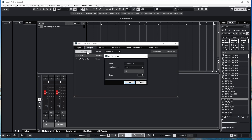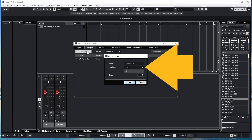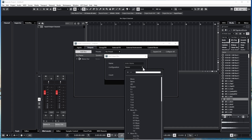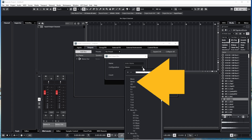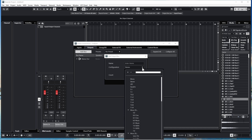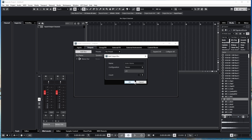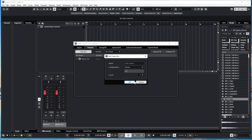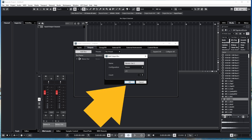To set up a Stereo Output, click on the Config Drop List and click on Stereo. Now type in a name for your Stereo Output — here I will call it Stereo Out 2.